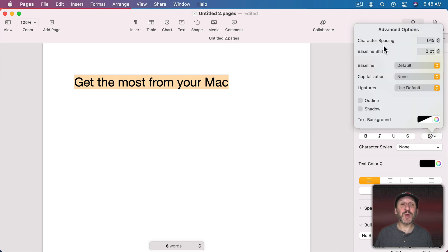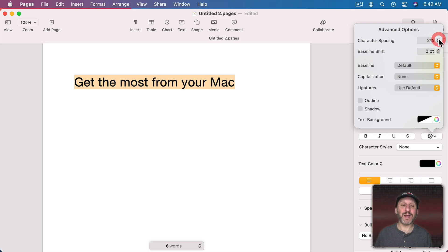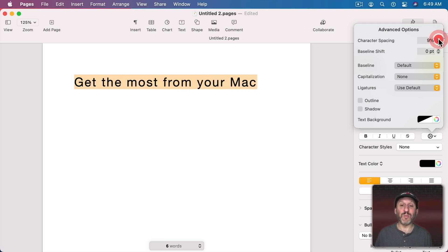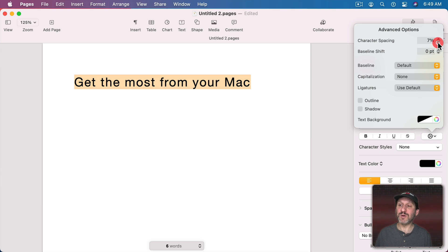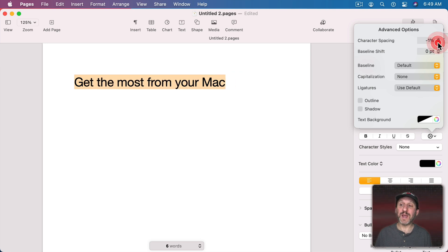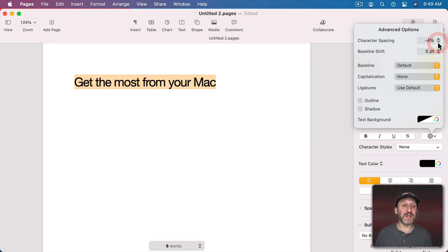The first one is pretty basic: Character Spacing. I can increase the spacing between the characters by a percent — create more space, or go negative and create less space between the characters.